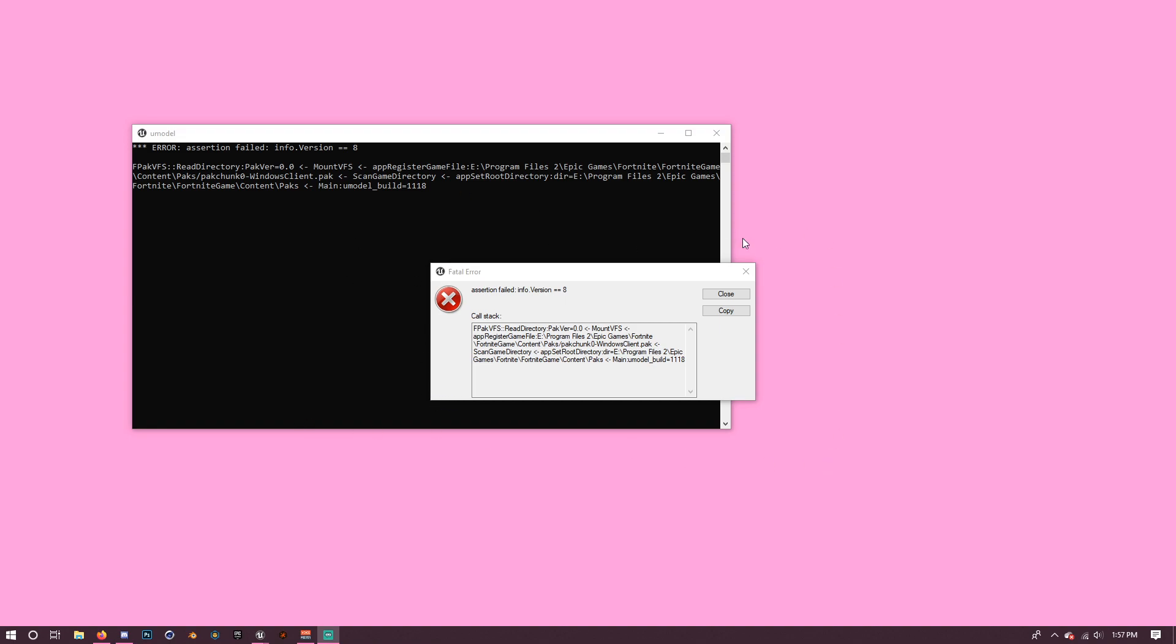So for a while, for a couple hours, there wasn't a fix. Recently, just now, a fix came out, so I'll make a story on that. So yes, this is going to be happening to you if you use normal Umodel. You cannot use normal Umodel right now for this. Until a new update possibly comes out, we'll have to use a different program.